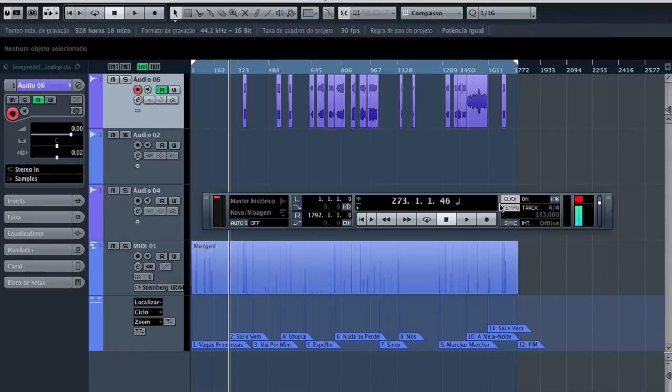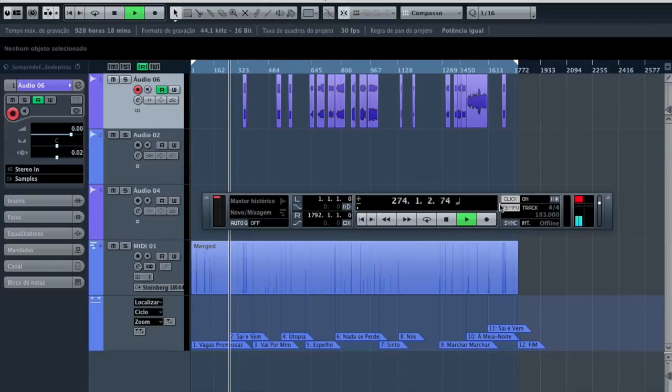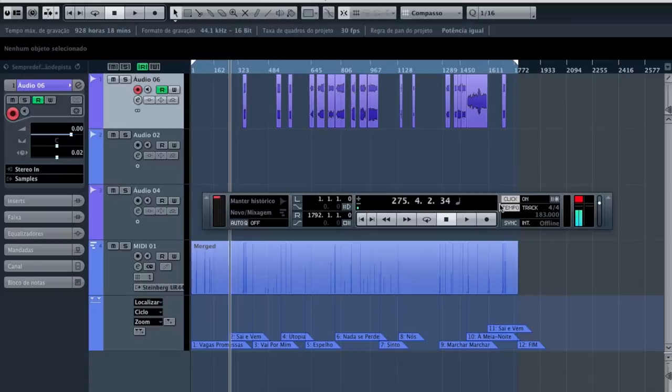So now, whenever I hit footswitch one, Cubase will play, there you go, footswitch 2 stops and 3 skips the next marker or song.